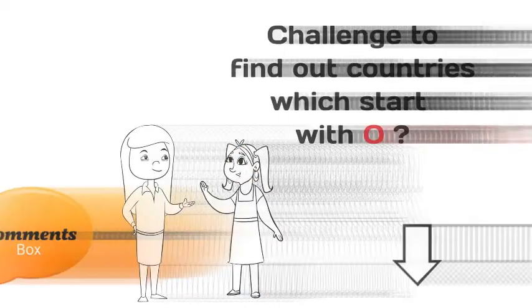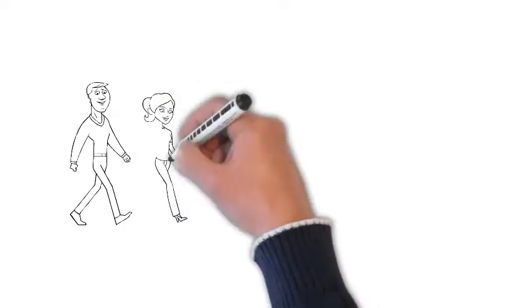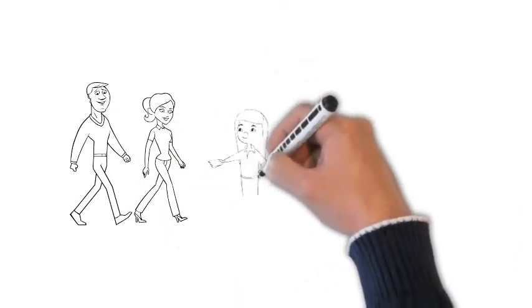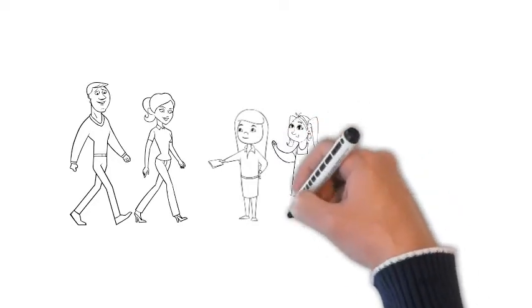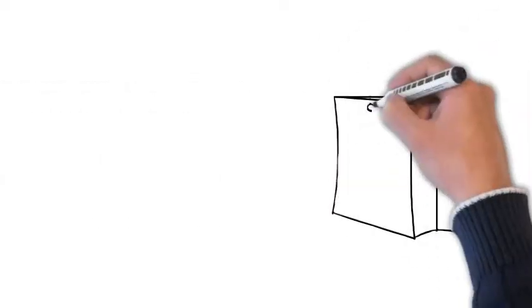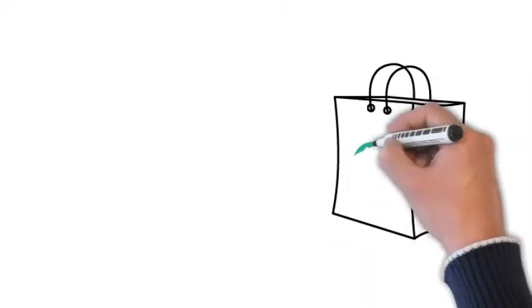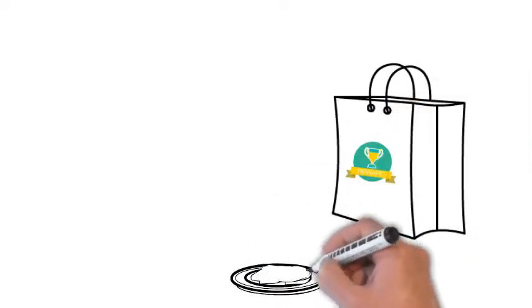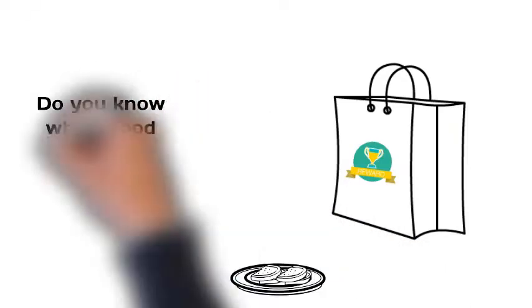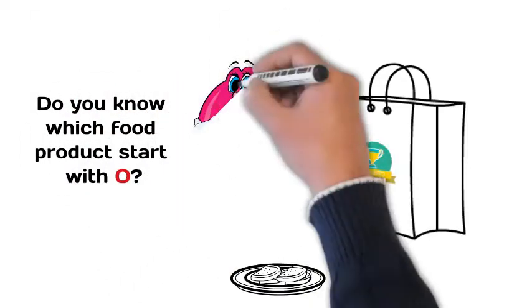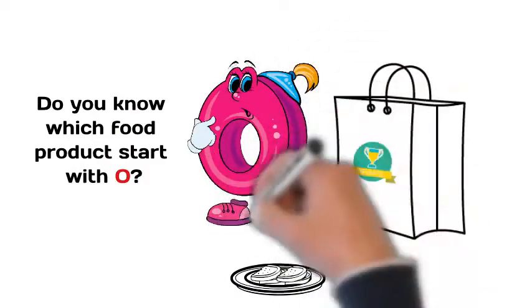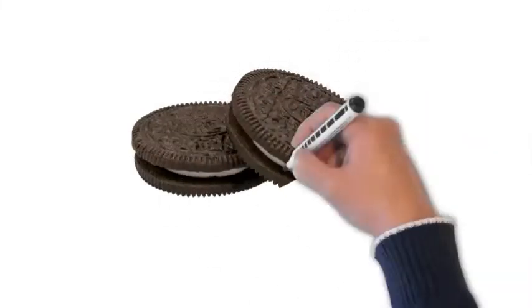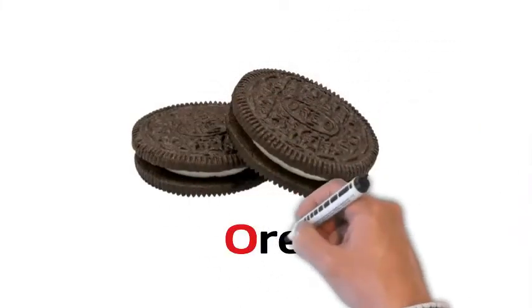After that, Chibu and Ovi went to Chibu's parents and showed them their findings. Chibu's parents were very happy, so they decided to give a reward to Chibu and Ovi. It is very tasty biscuits which they have as a reward. Do you know which biscuits start with O? It's Oreo. It's my favorite biscuit.